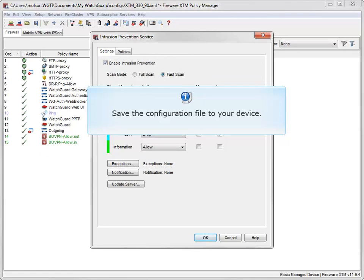If you make any changes to the default settings, make sure you save the configuration file to your device so the changes can take effect.